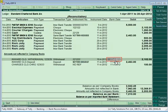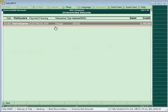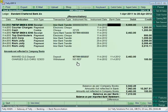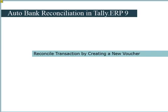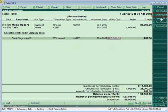To reconcile unlinked transactions, navigate down to the transaction displayed under 'Amount Not Reflected in Company Books' and click the Reconcile Unlinked button. Tally will display the transactions matching the unlinked transaction amount. If there are any transactions which are not reflected in the company books section, they can be handled from the amount not reflected under company books field.